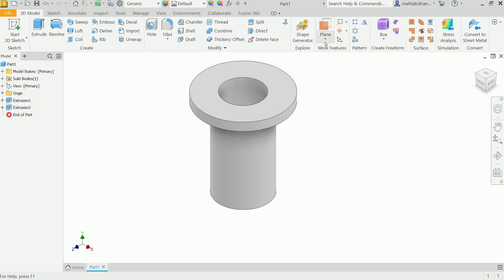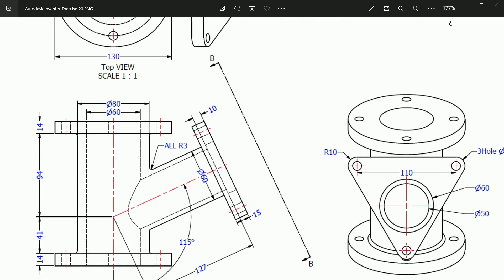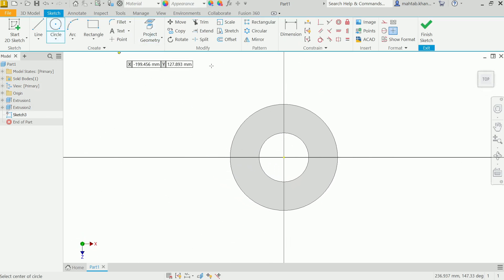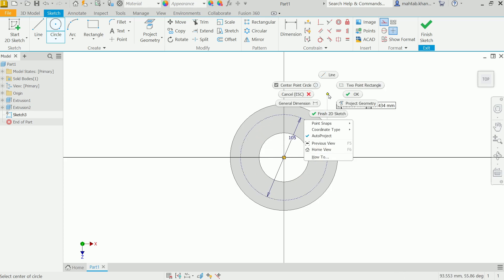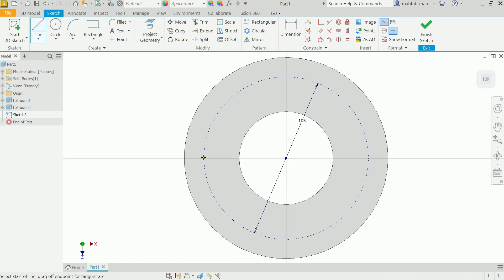Now we need to add holes before creating the mirror plane. There are eight holes, 10 millimeter diameter, 14 millimeter depth, and 105 millimeter pitch circle diameter — same on both sides. Click the flange face to create a sketch. Activate Circle, then activate the Construction option and draw a construction circle at 105 diameter. Right-click to exit. Activate the Line tool and define a line to position the hole circle. Finish the sketch.